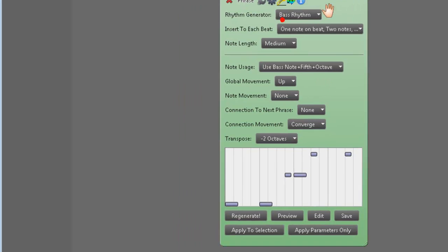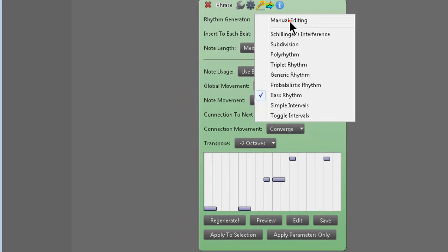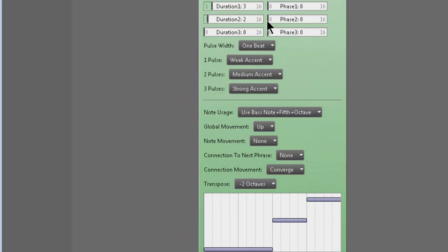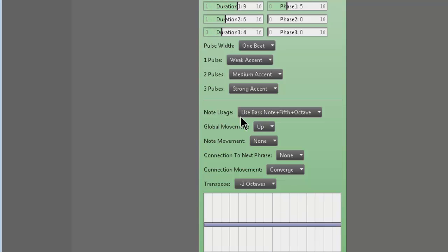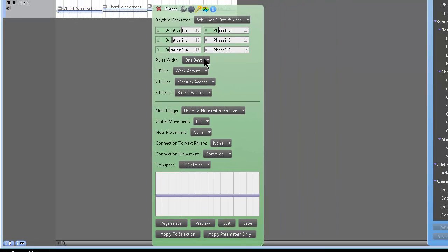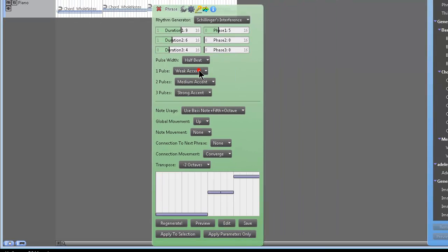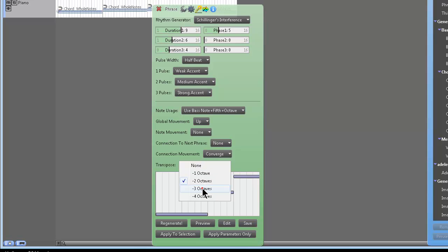So that's the default bass rhythm. You could do Schillinger's interference, which is cool. Now see how it just kind of shows one MIDI note there? You have to maybe change the pulse width to something a little bit faster. There we go. You know what I mean? So now, okay, now if that sounds too high of an octave, just drop the octave.